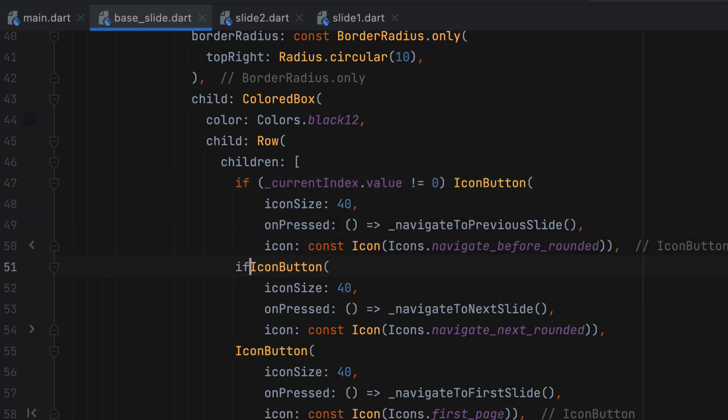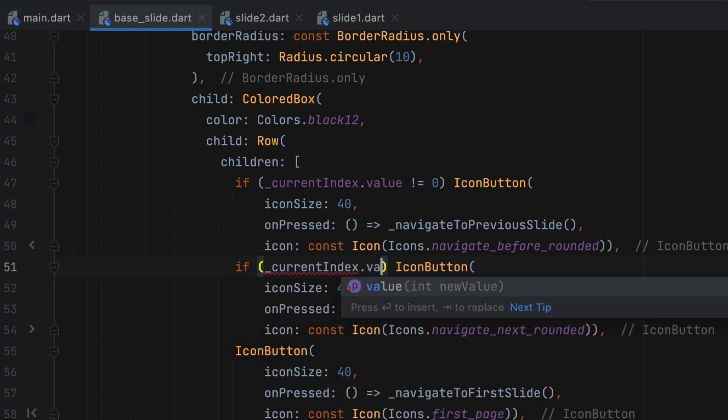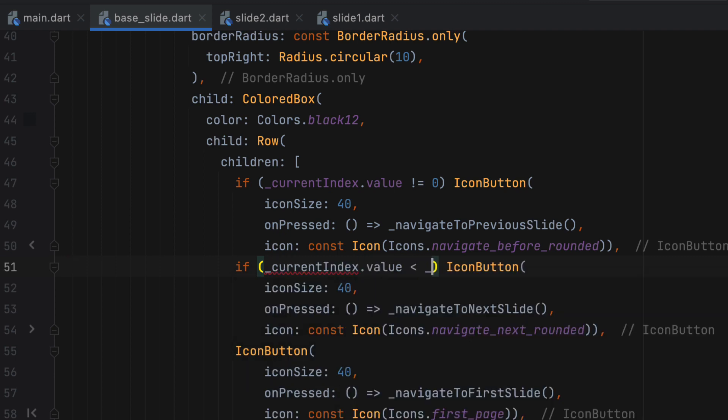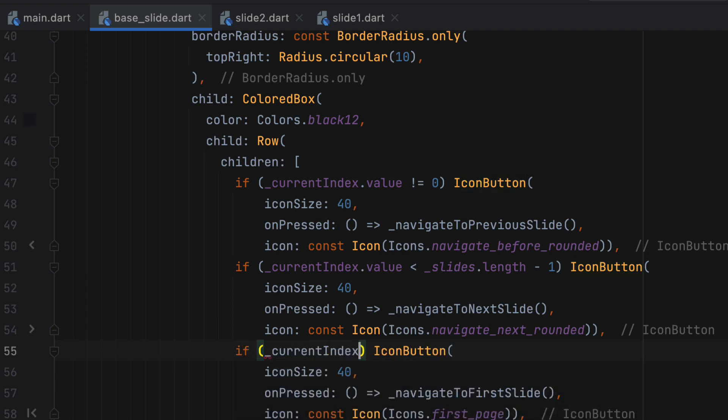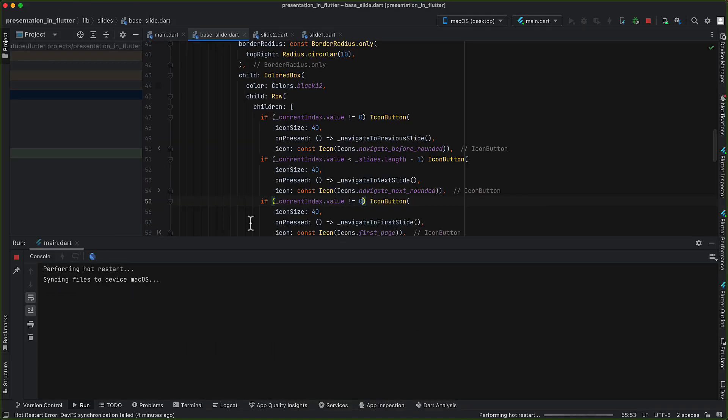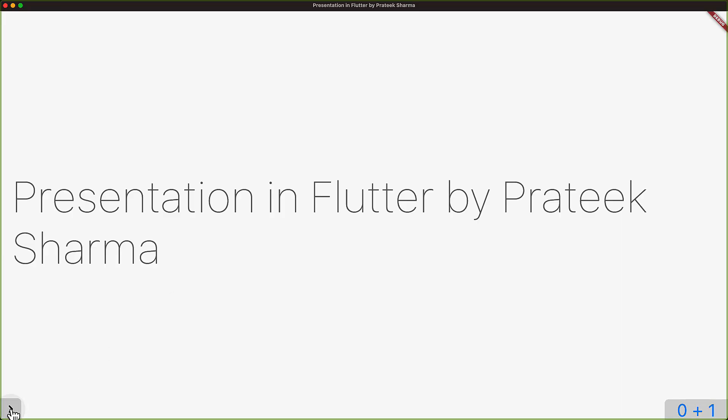First we can only show the left arrow if current index is not zero. Second, we can have a check for current index and size of slides based on which we can show or hide the right arrow button. And lastly, we can hide the go to first slide if we are already on the first slide. Now when we run the application, the buttons are not visible when they shouldn't be.